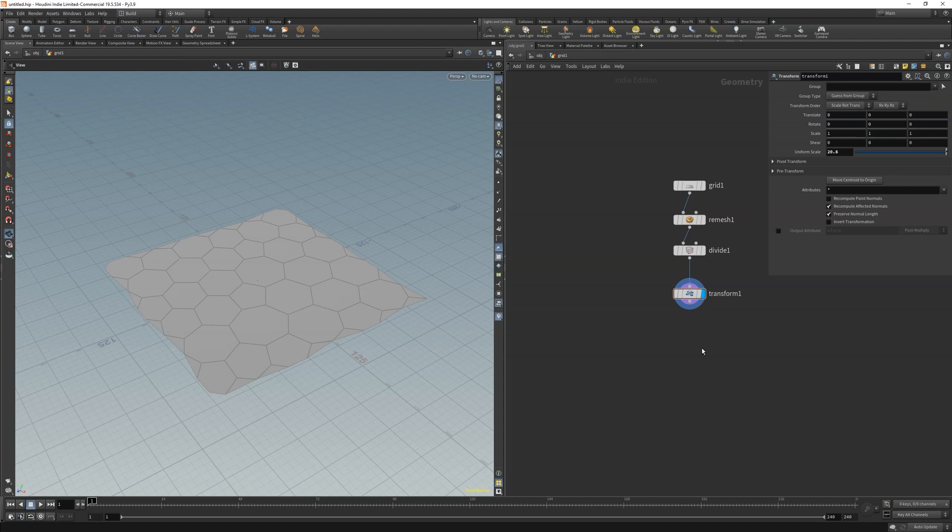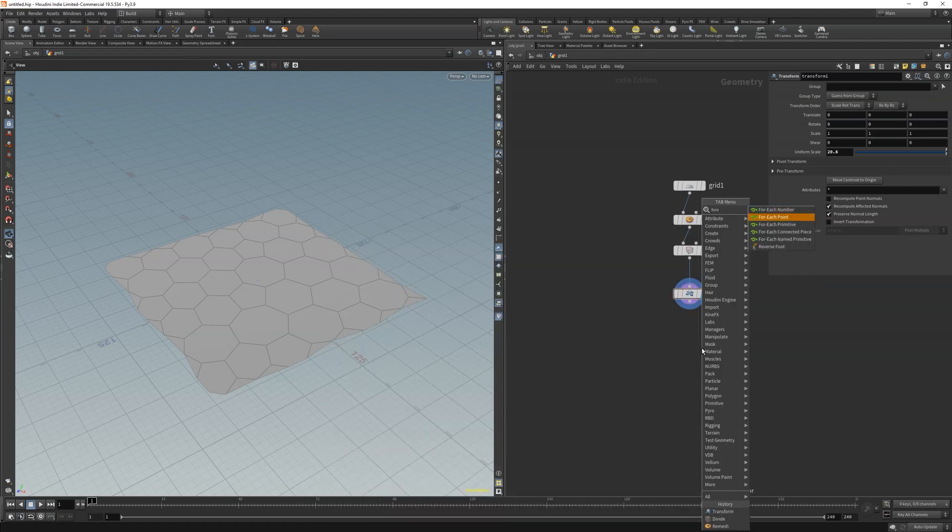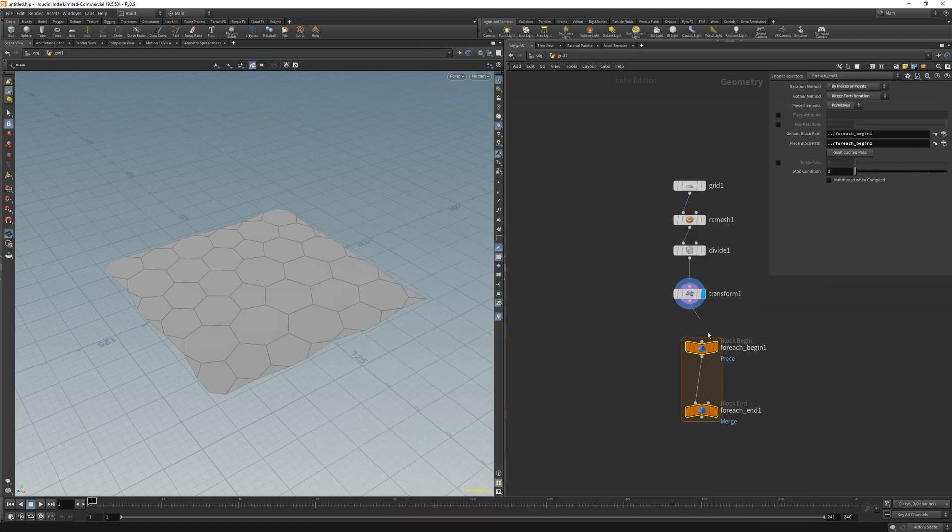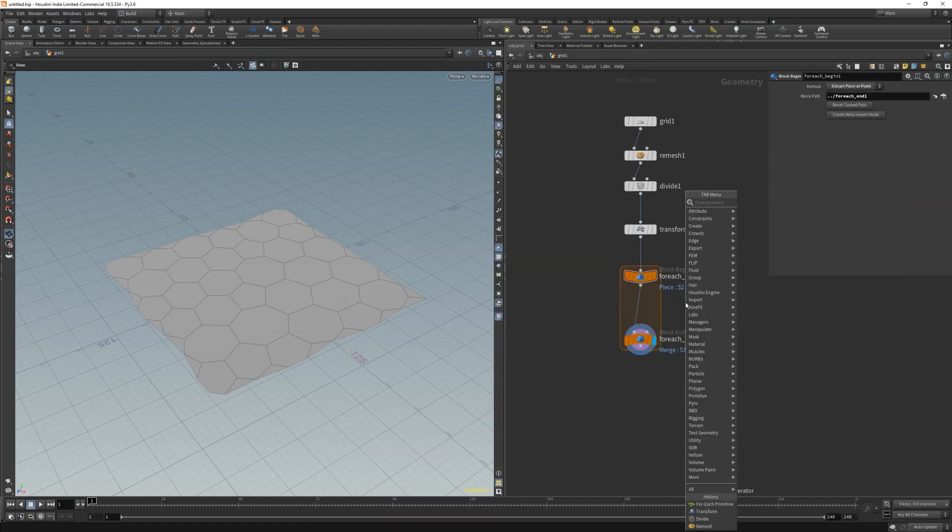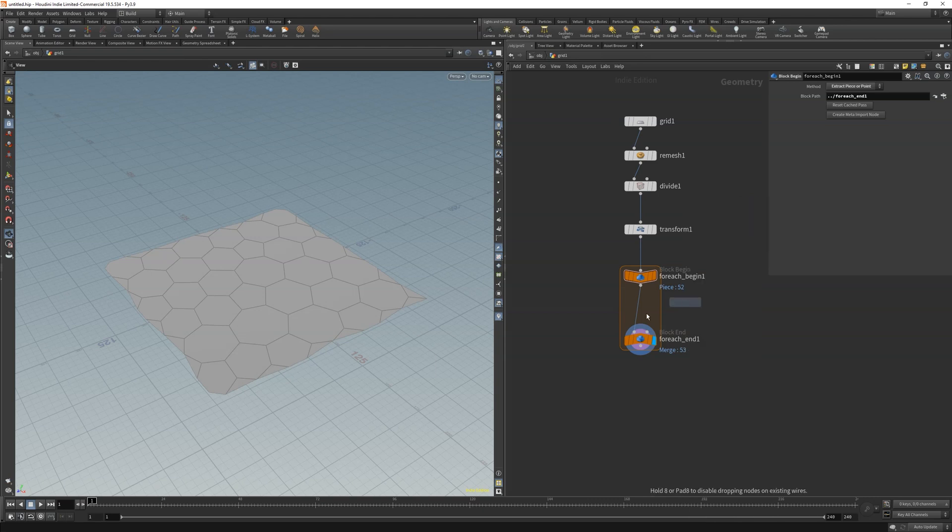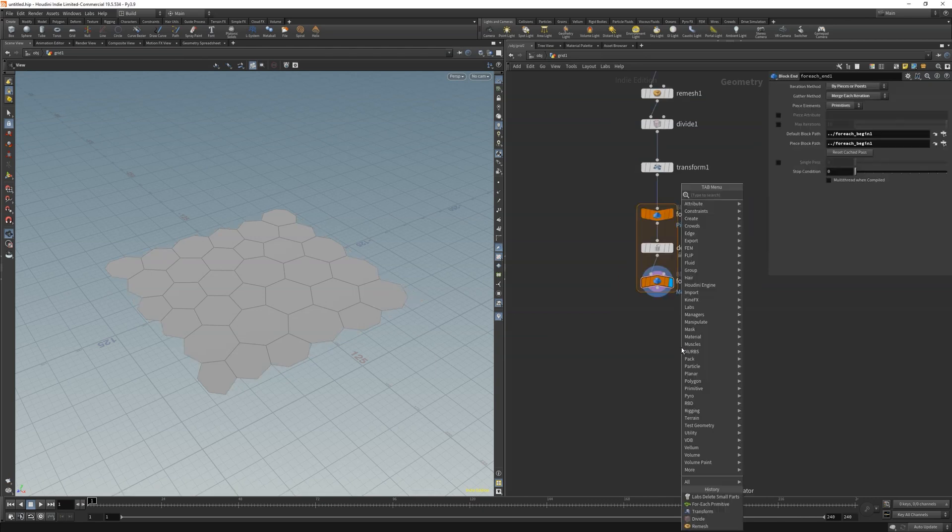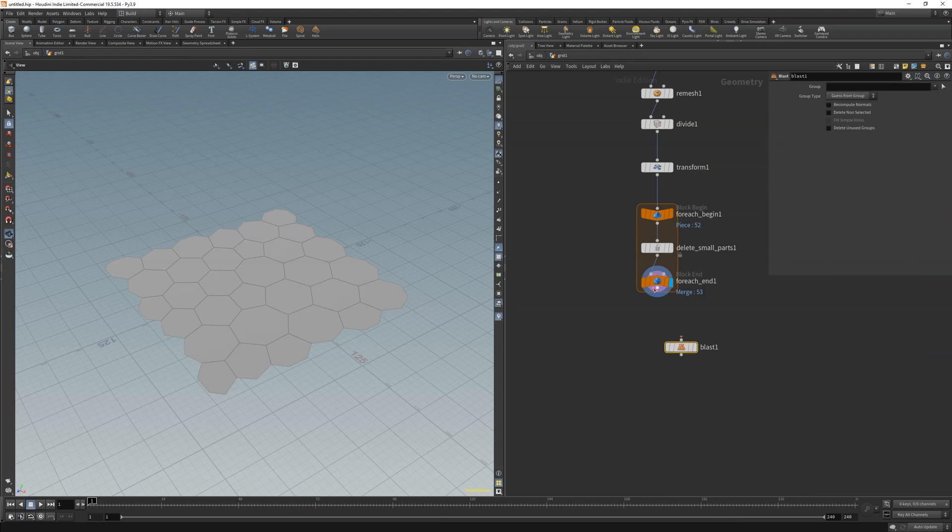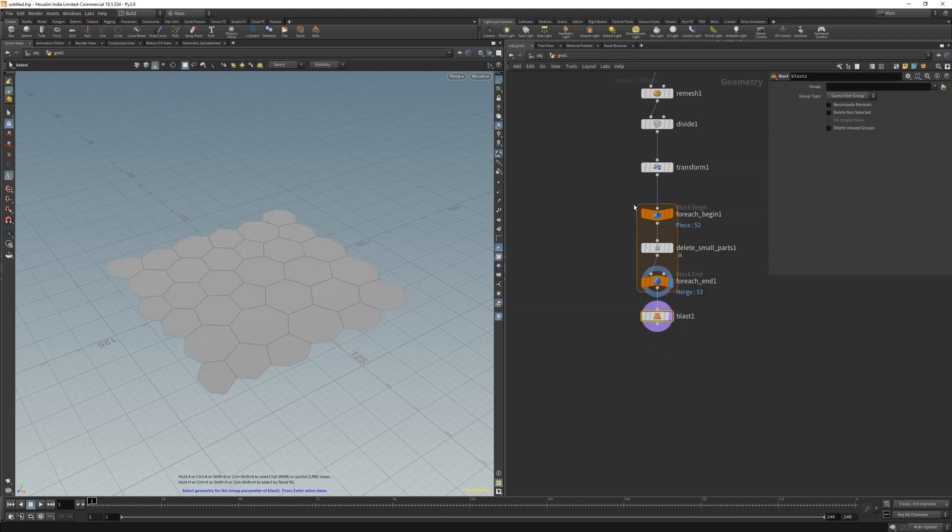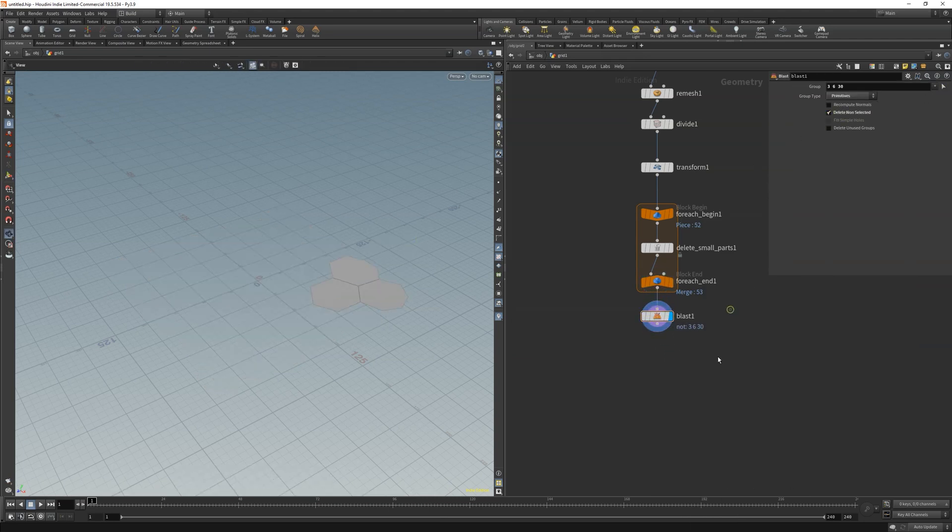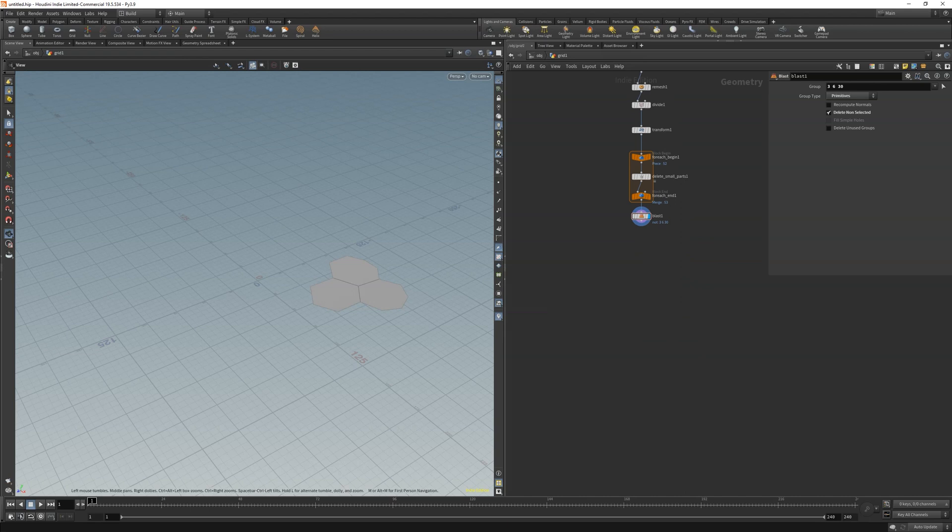Next we will need a for each primitive loop and delete smaller parts to delete the parts we don't want to cut. Again just use the values here. For debugging purposes I use a blast where I get only a couple of prims. That way I can see immediately what's going on.